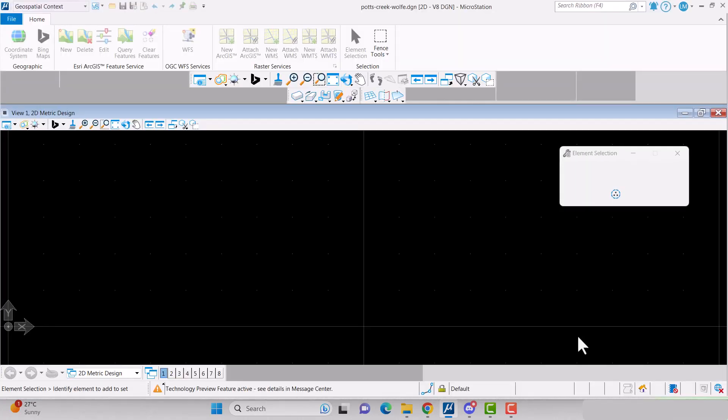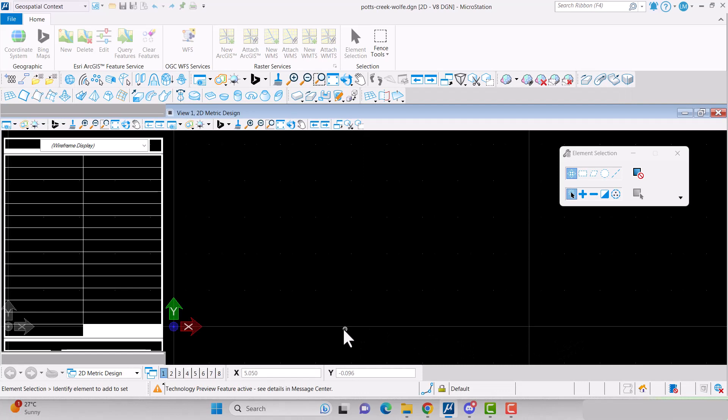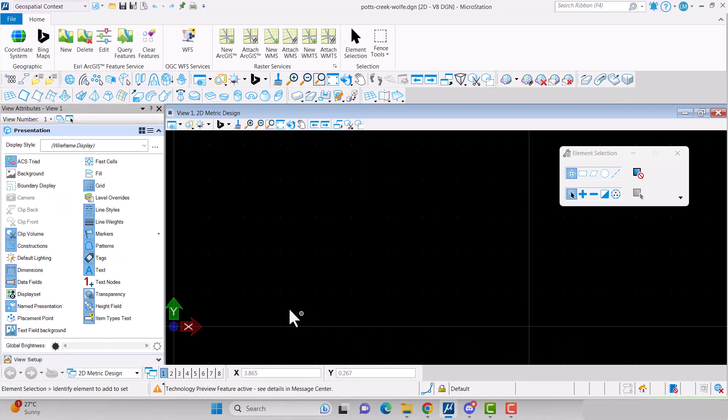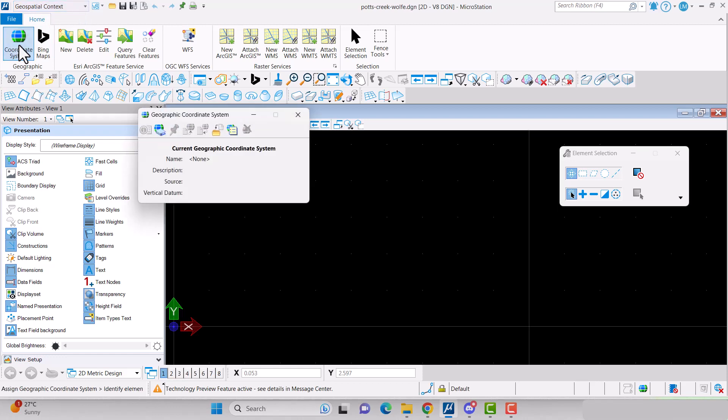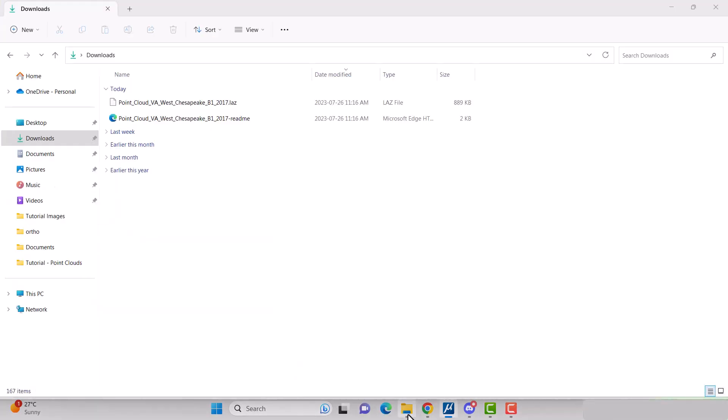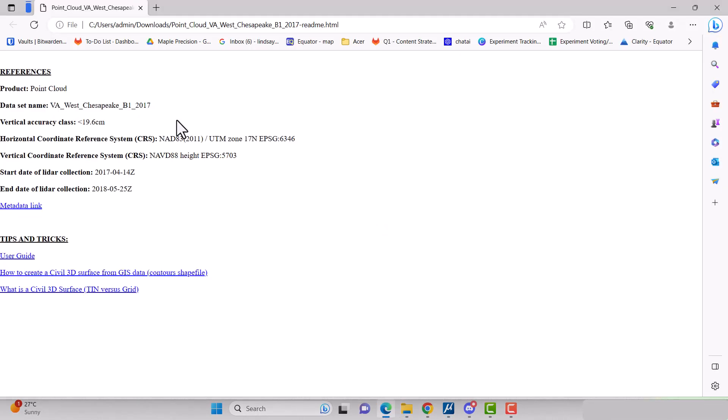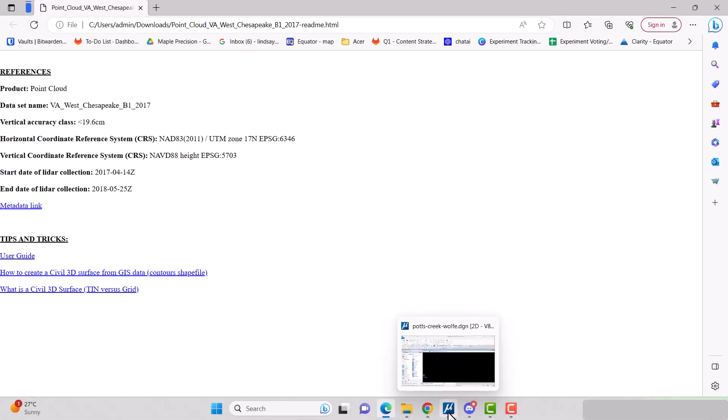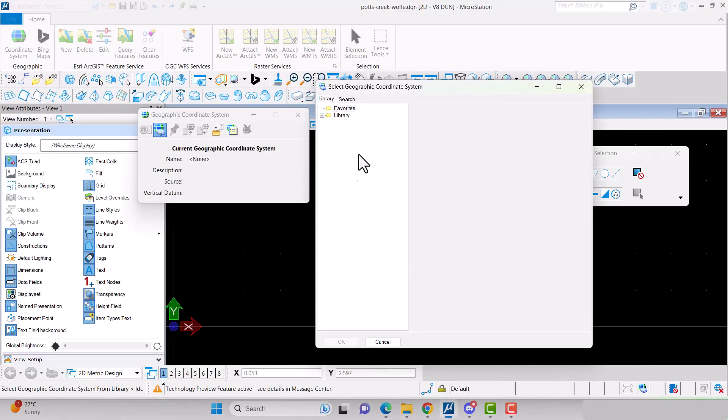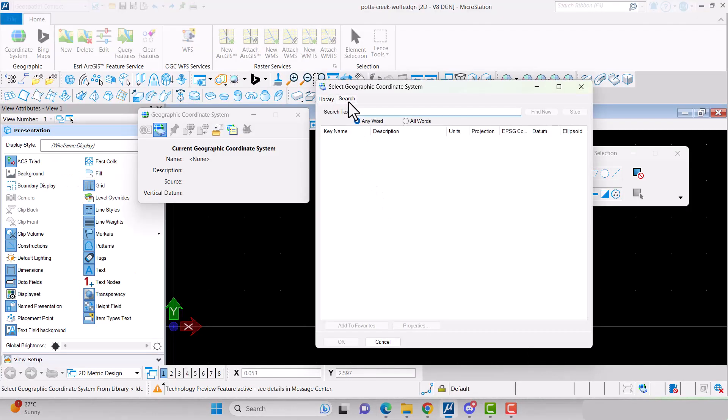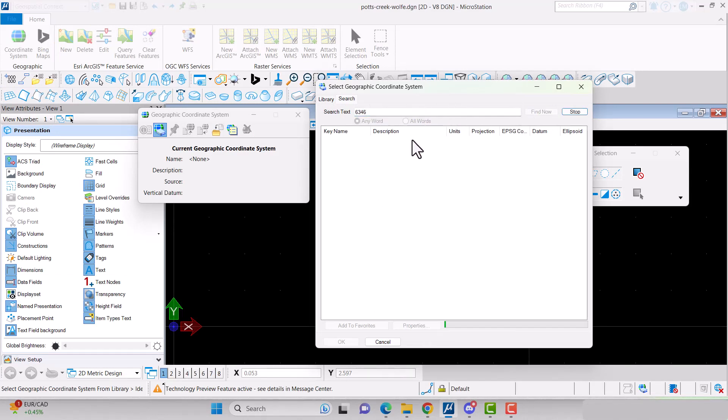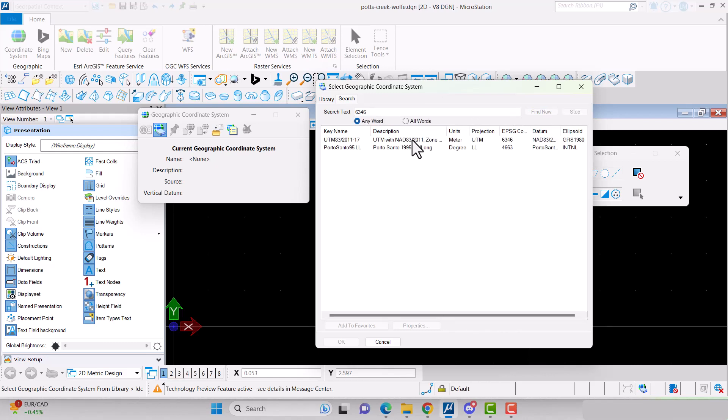Set your coordinate system by selecting the geospatial context ribbon and then coordinate system. Click the library button. Open the readme file that was downloaded with your point cloud and look for the EPSG number. In the library, click the search button and type in that EPSG number. Select the correct coordinate system and press OK.